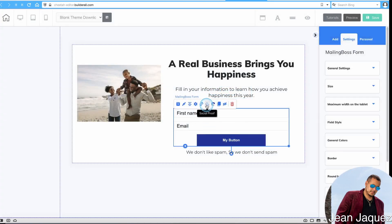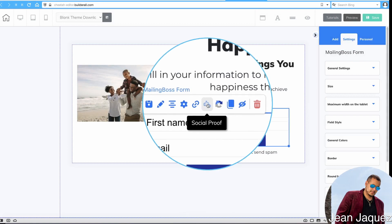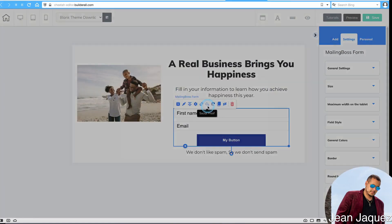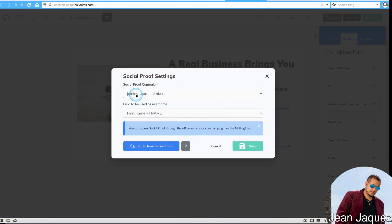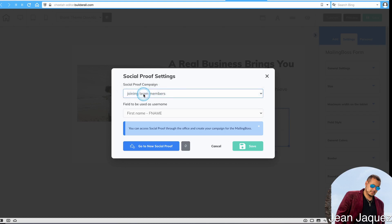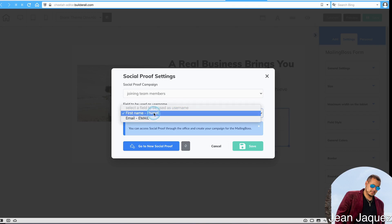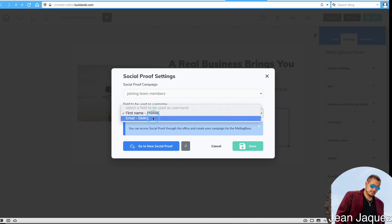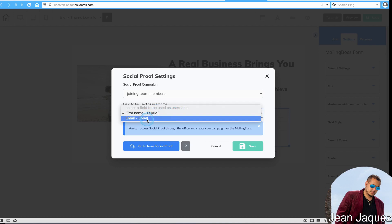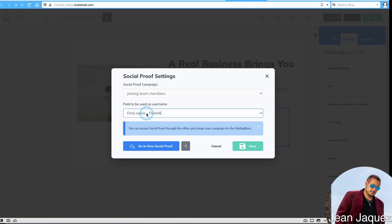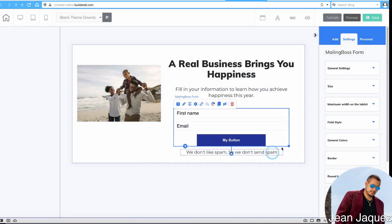On the opt-in page form settings, there's a 'Social Proof' option. Click on it and it will ask which campaign to use — we only have one. Then select the fields to use as the username, meaning what gets displayed. I have first name and email in my list, and I just want to display the first name. Then save — and save again up here, because save is your best buddy.